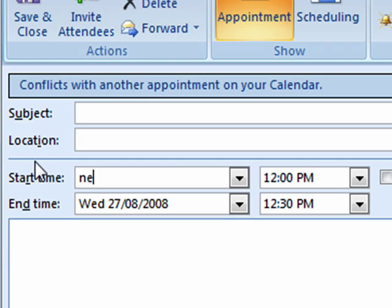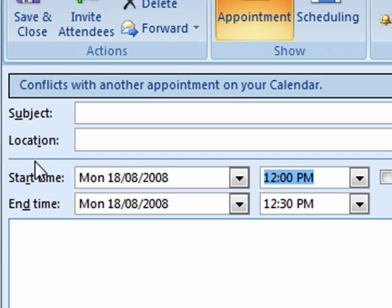Let's try something a little fancier, like next Monday, and there you have it.